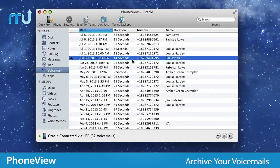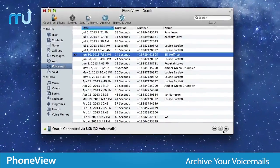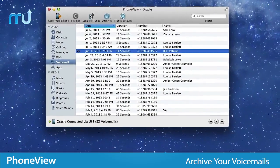Play, export, and archive your iPhone voicemails and even send them directly to iTunes.